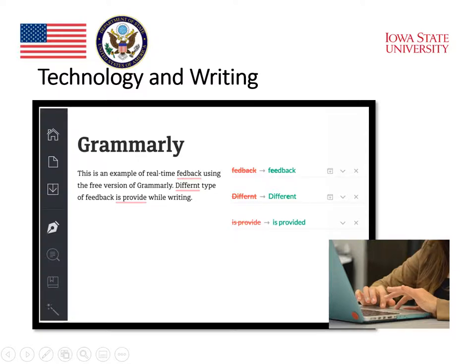We will also take a look at some of the many tools that are available for students as they write. This one is one example called Grammarly, which is a tool that makes corrections for students on their writing. You can see in the example how Grammarly has identified spelling errors as well as grammar errors in students' writing.